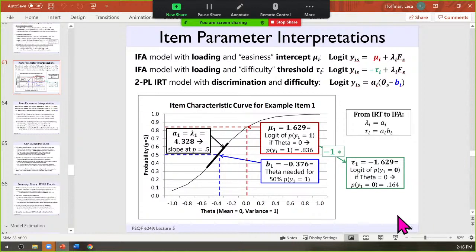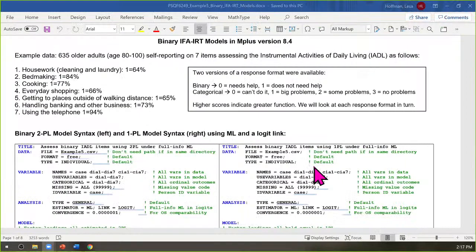Let me pull up example five. We are working with real data, so I don't have the original data to send you, but the output files for all models are available in the example five compressed folder. The top of each output file has all the input syntax, so you can copy from those output files to get started without typing everything from scratch.